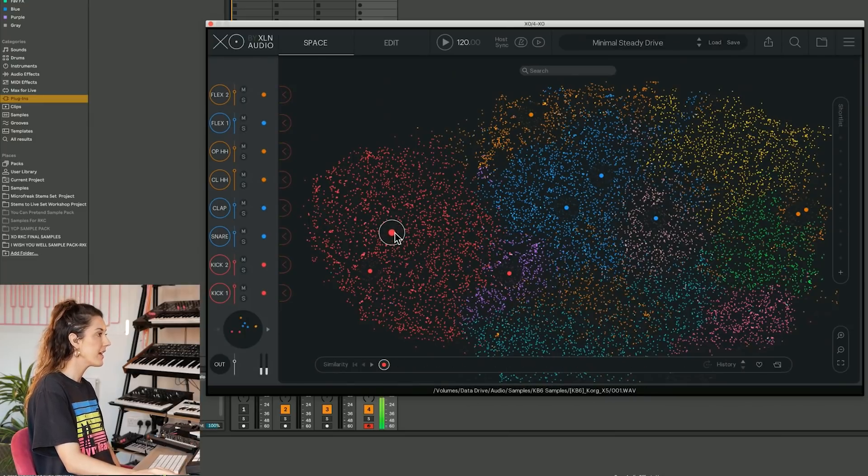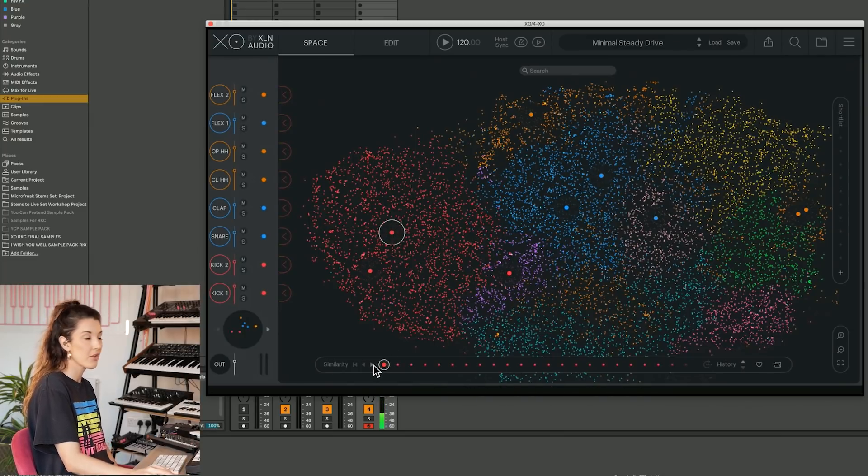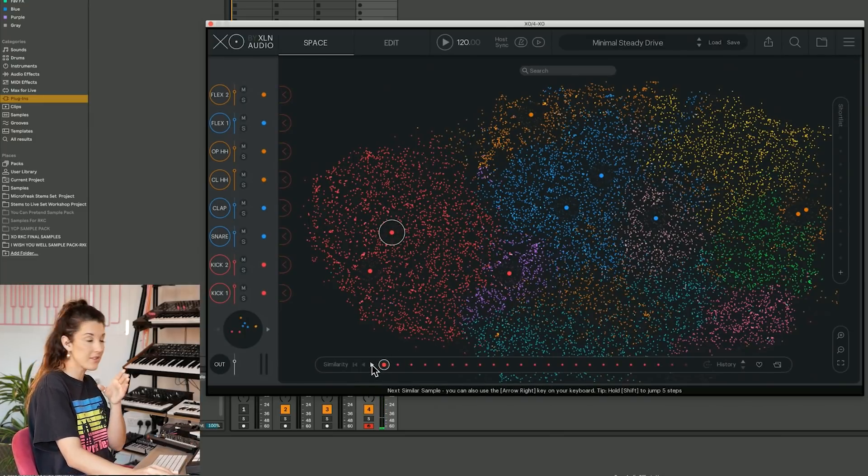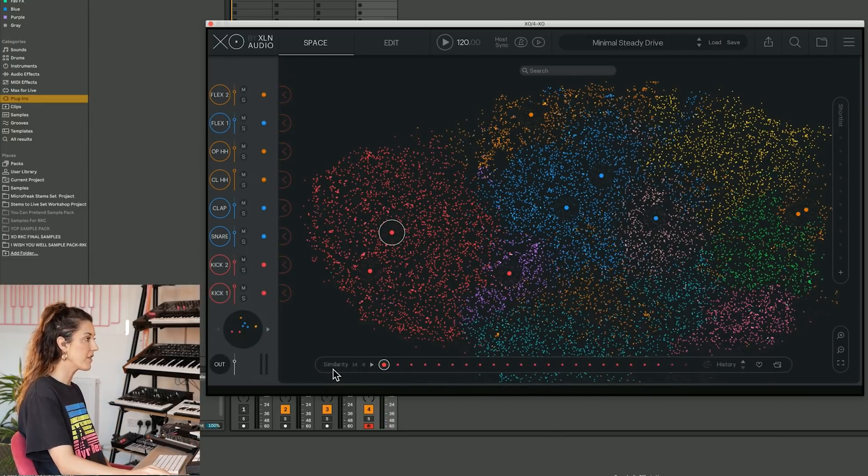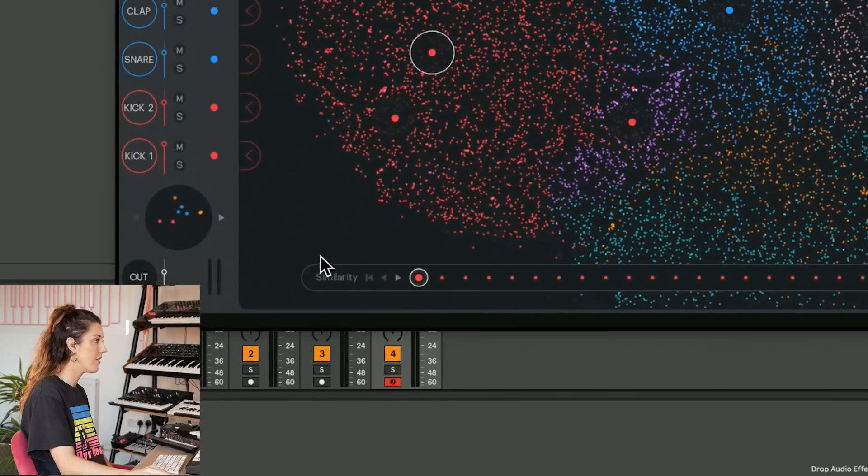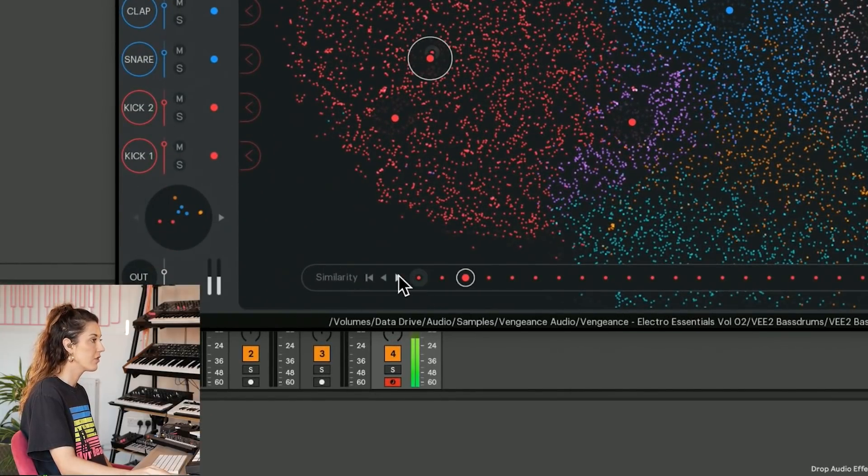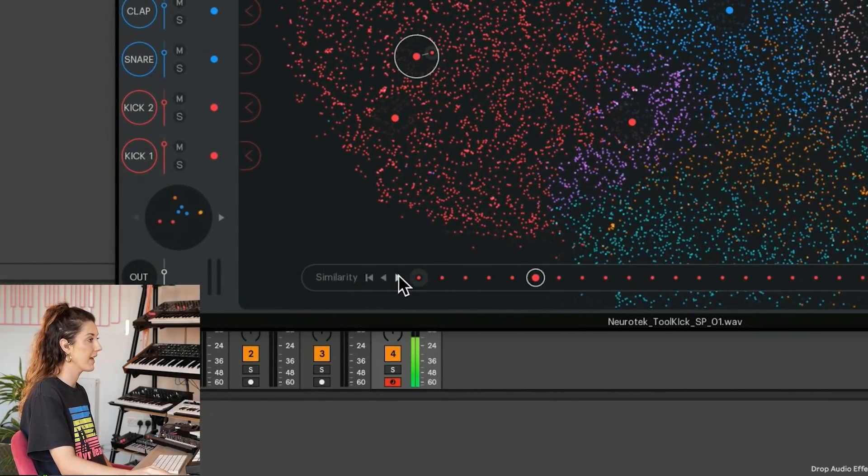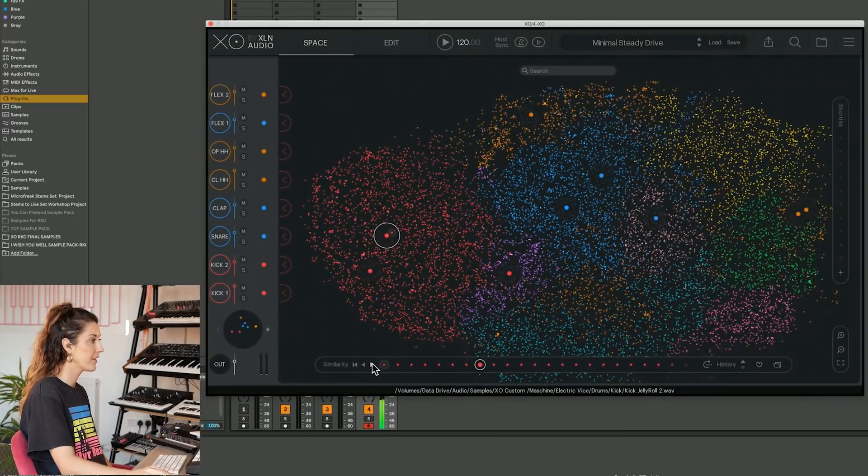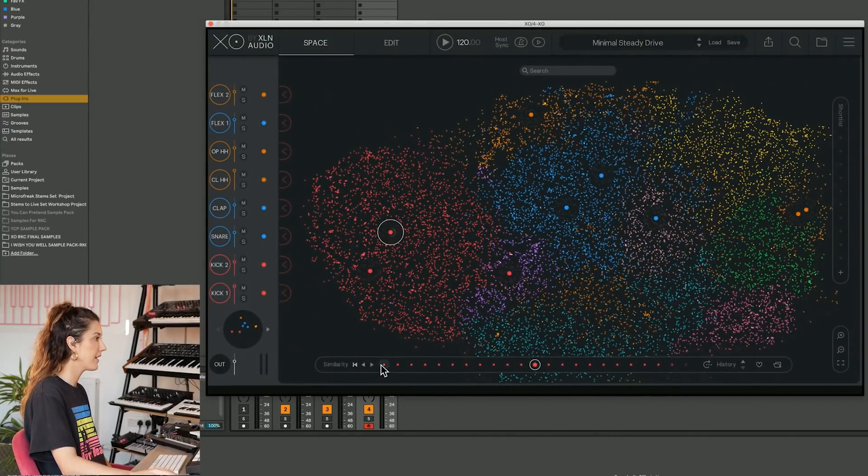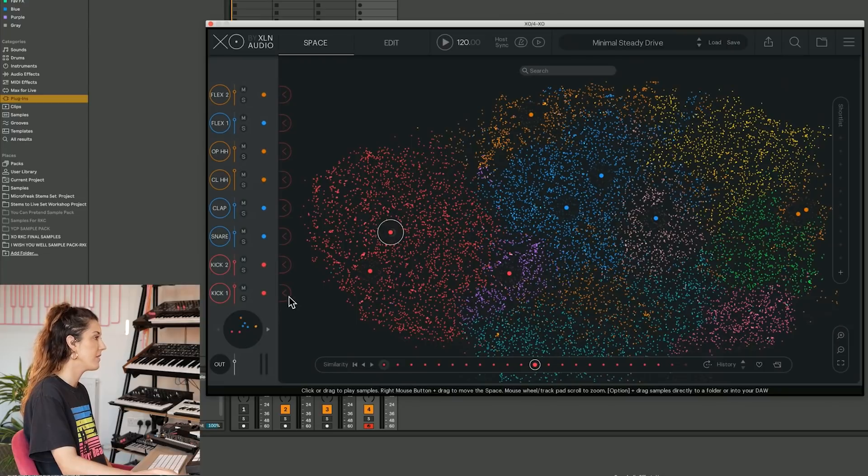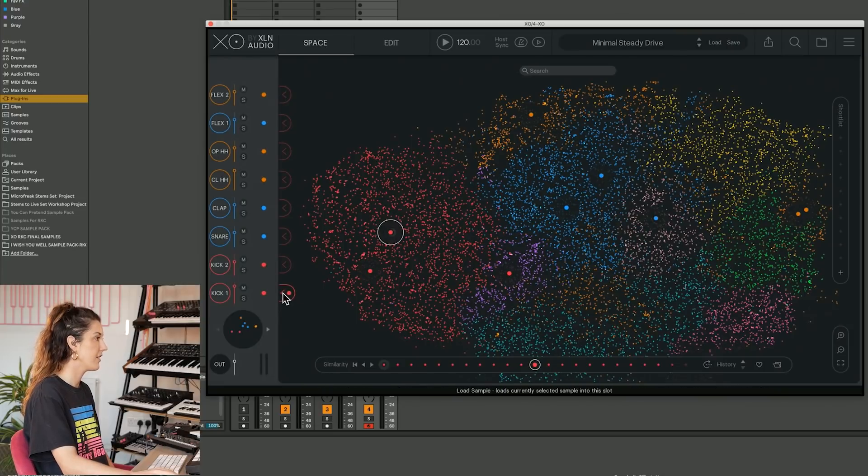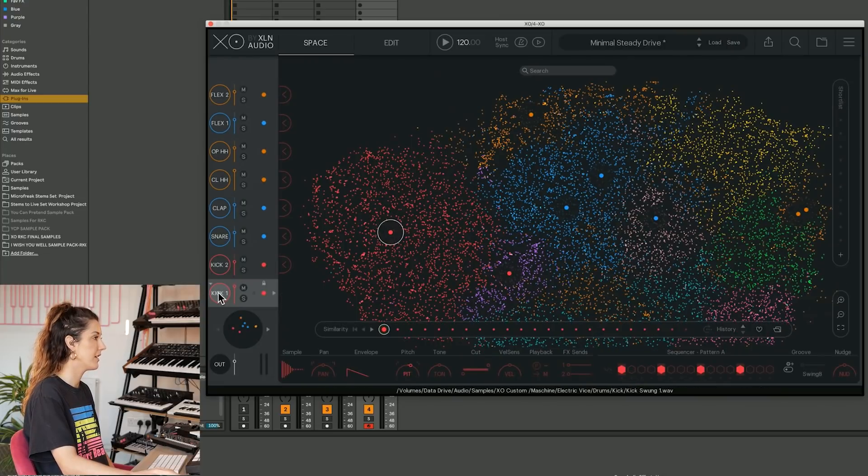So what it means is we might find a kick drum here, which we're kind of feeling, but we may want to try some others that are similar. And we can use the similarity feature here to scroll through and find the right kick drum. If I like this kick drum, I'm just going to click here and load it in.